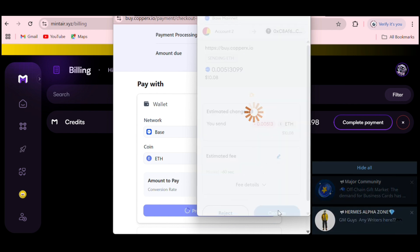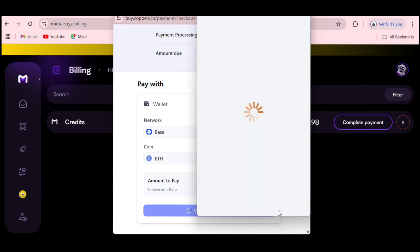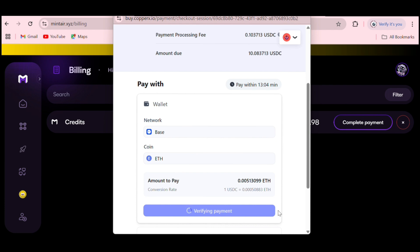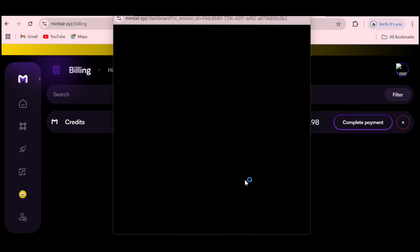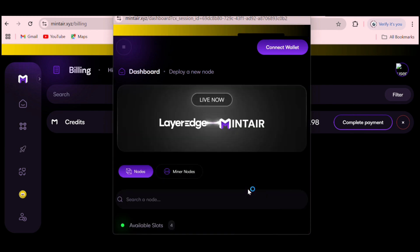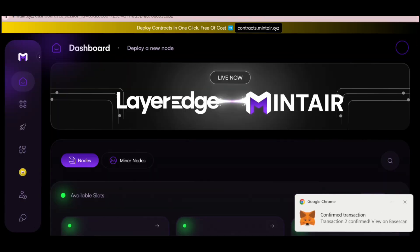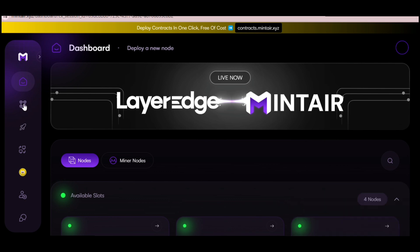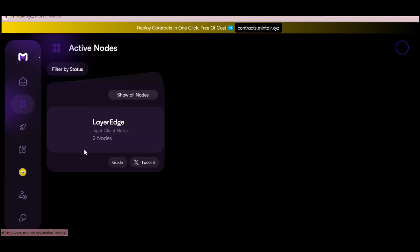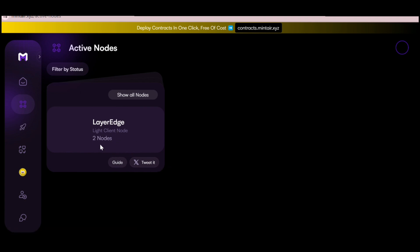Go ahead and click Confirm. Just know that this process is a bit slow, and some people can't even access the website right now — if that's you, try again at midnight. I'm waiting for my payment to get verified. Payment successful! You can download the receipt if you want. I've checked my active nodes and LayerEdge is listed there — I purchased two nodes and both are showing.